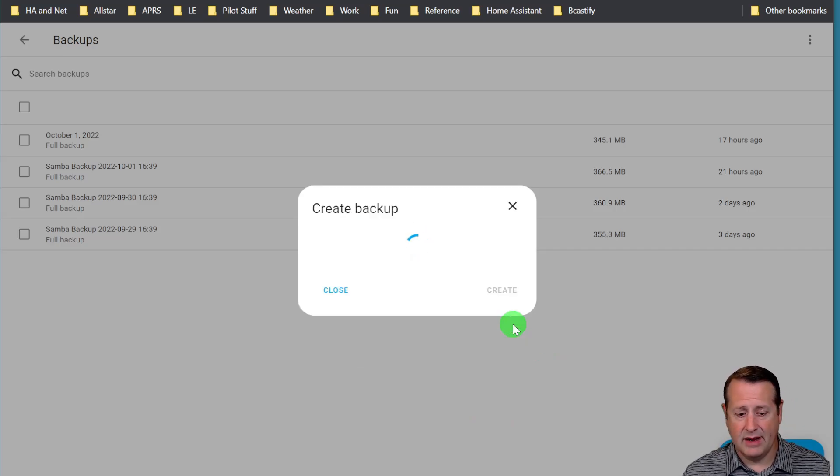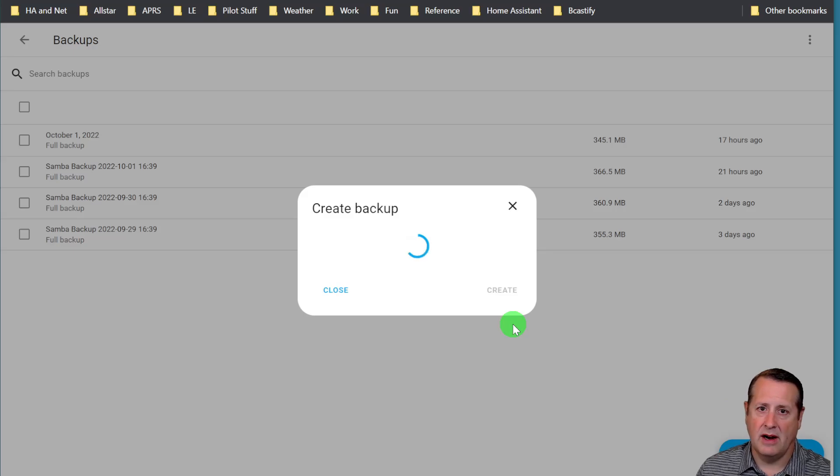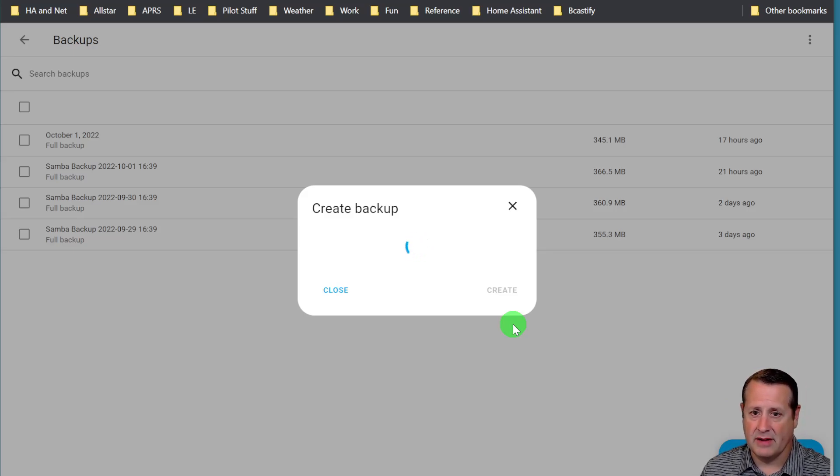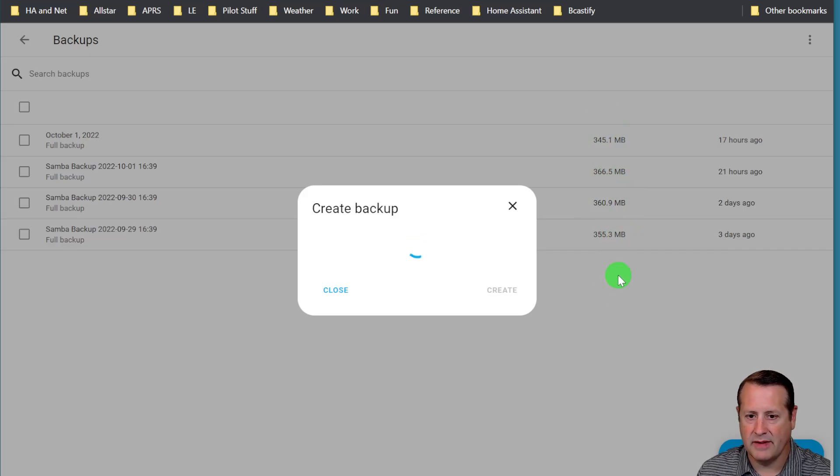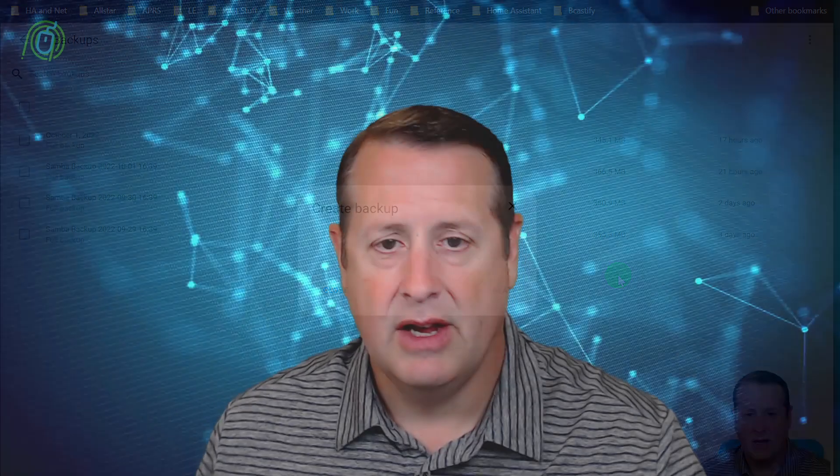This may take quite a while. It really just depends on what you are doing, how much stuff is on there. You can see by some of my other backups it's about 350, 360 meg worth of stuff it's backing up.